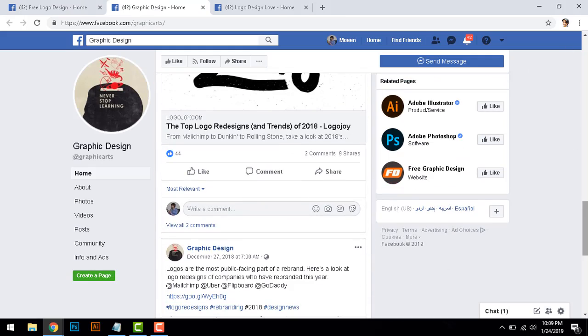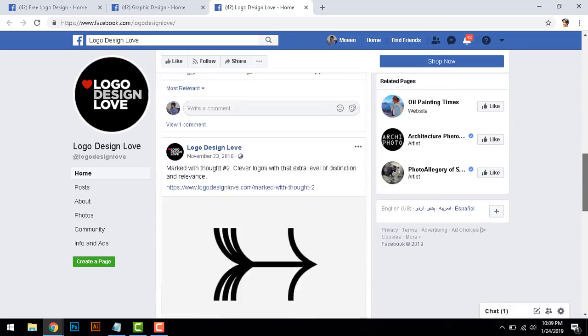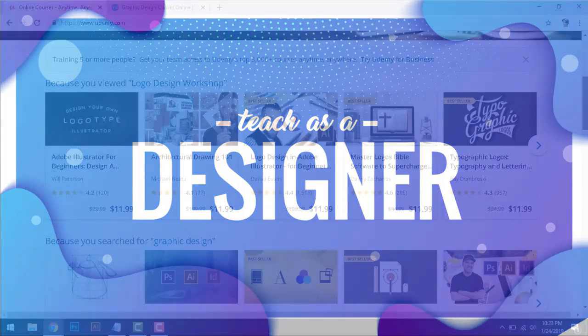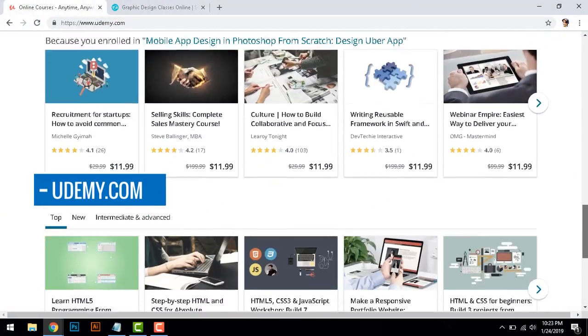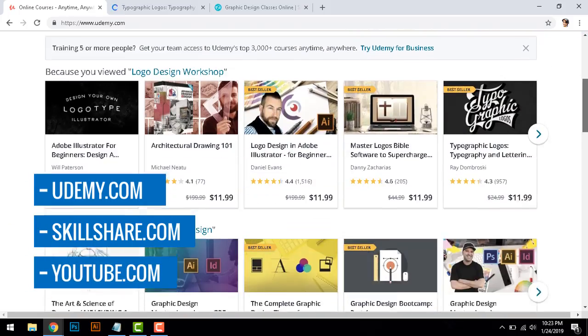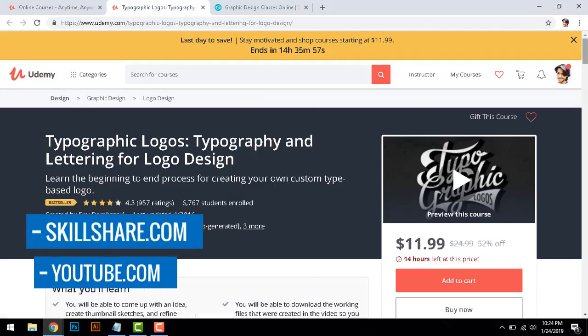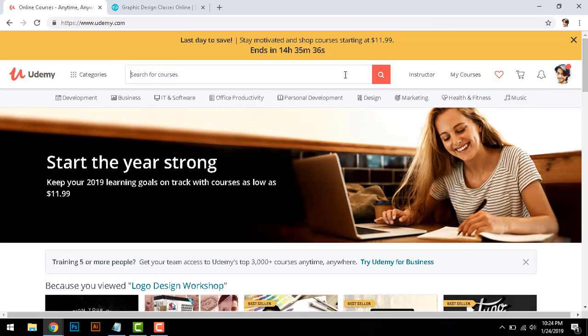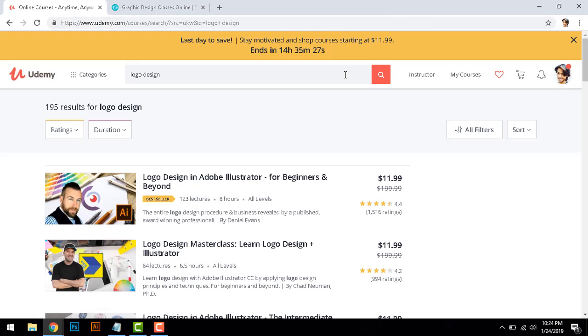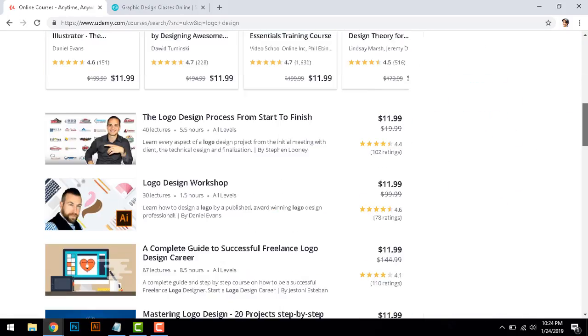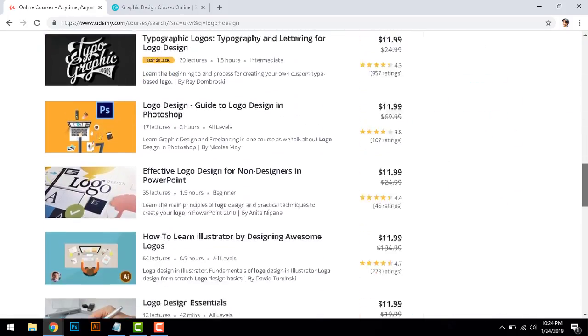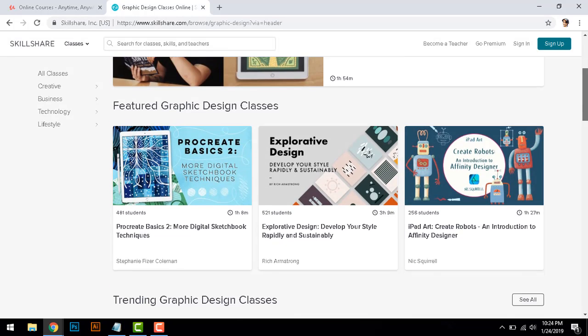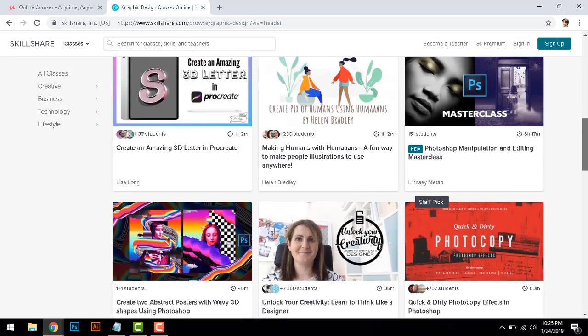Number three: teach as a graphic designer. You can teach on Udemy, Skillshare, or YouTube. If you know graphic designing well, you can teach people your skills like typography or logo designing. There are lots of websites like Udemy. Go check it out and explore how you can make a course. You don't need to have a great camera or mic.